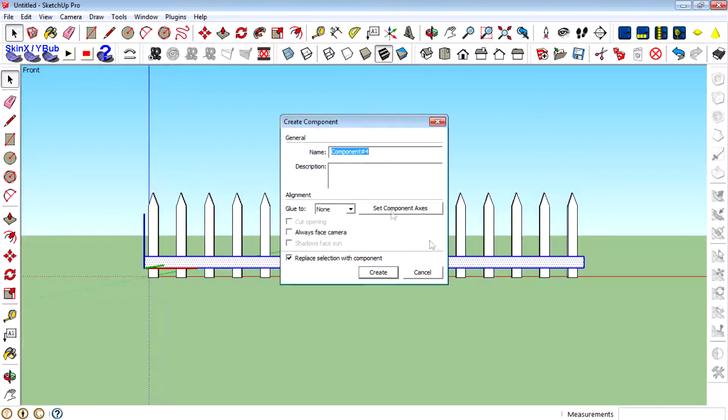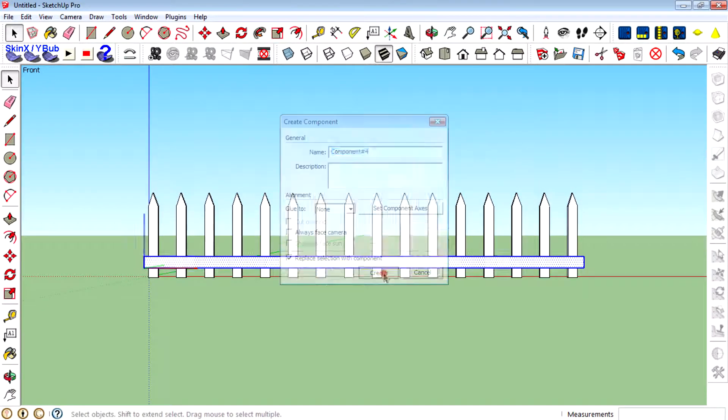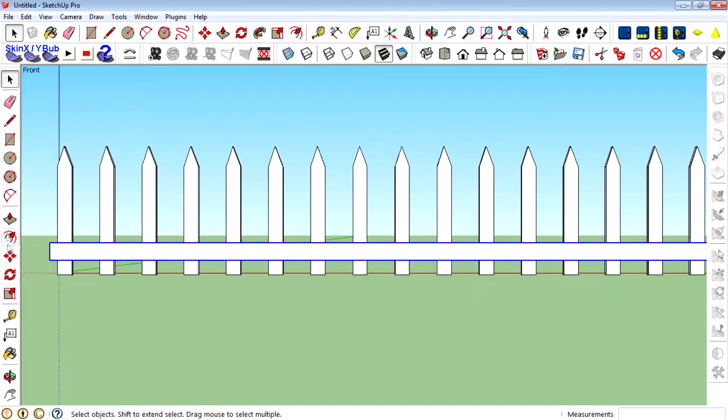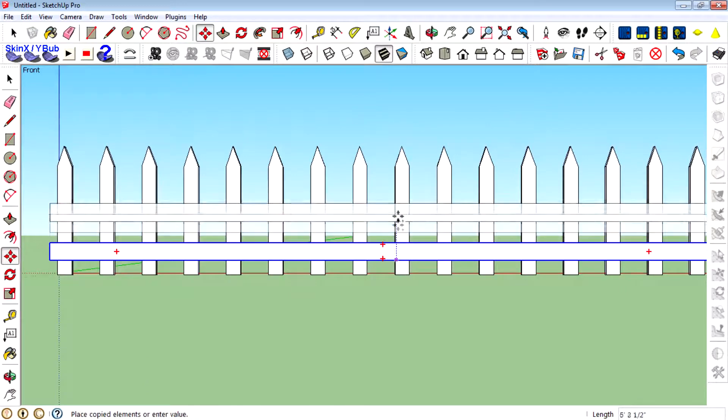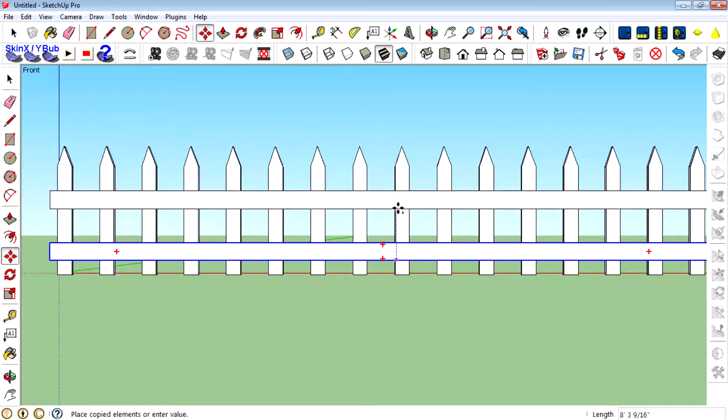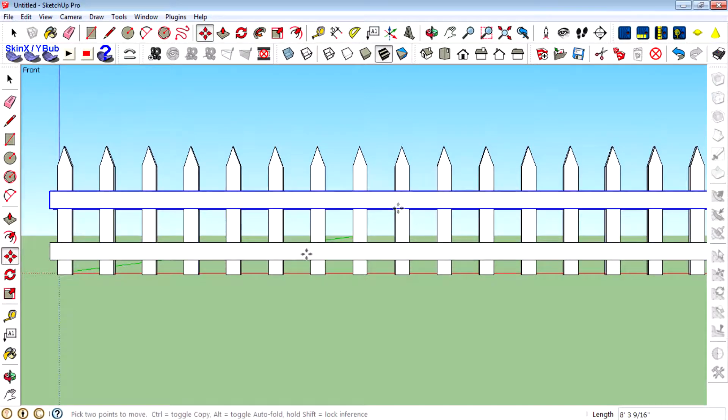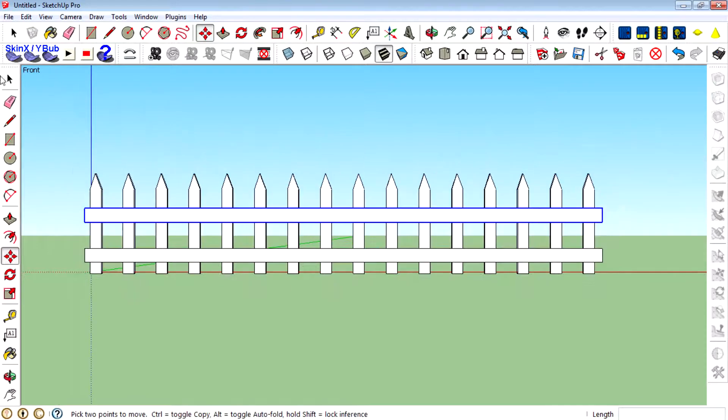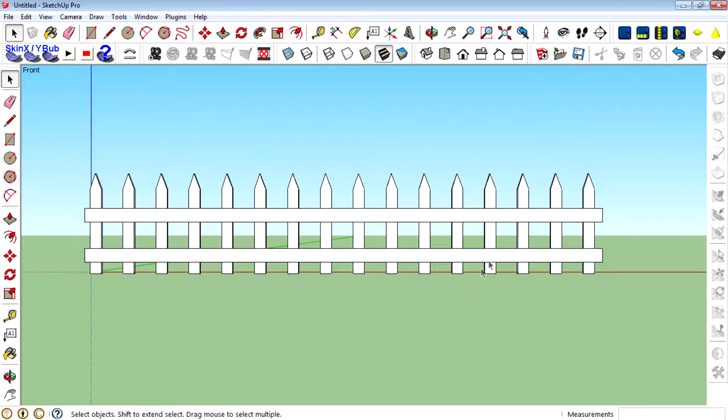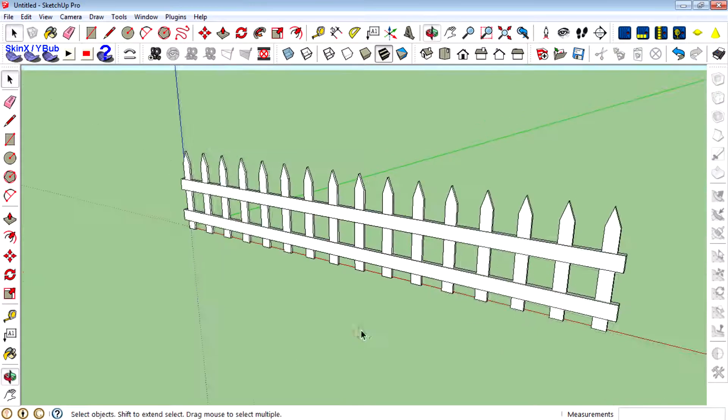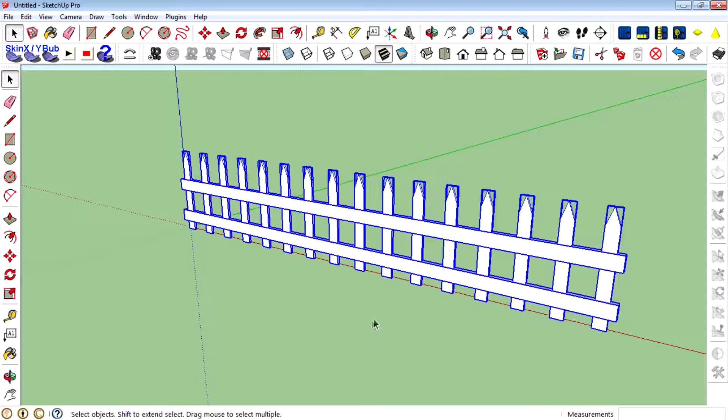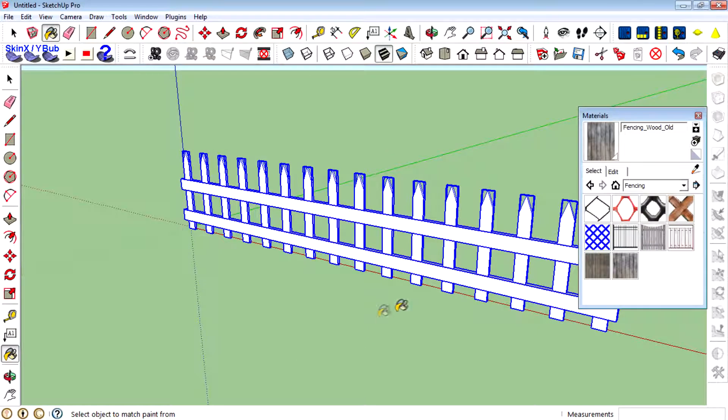Then create a component of it and copy using the move tool. And that's it, we can paint that using the bucket.